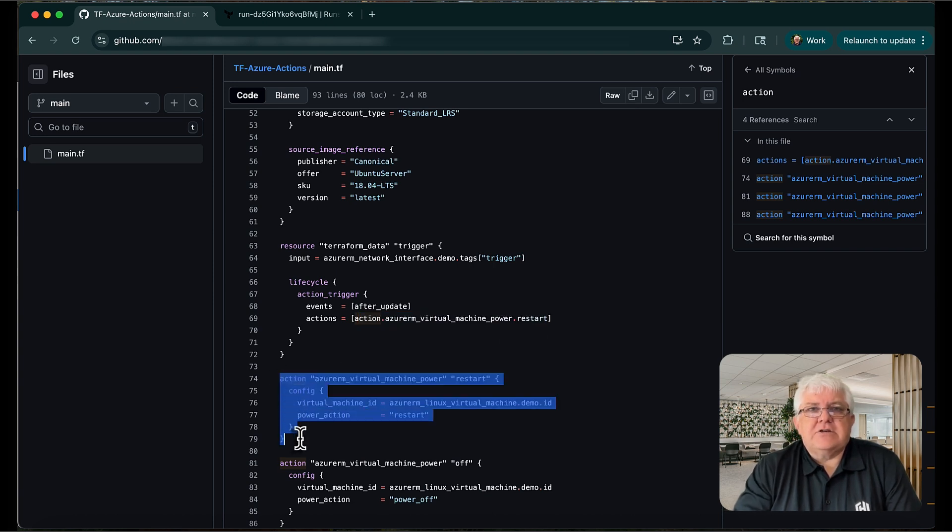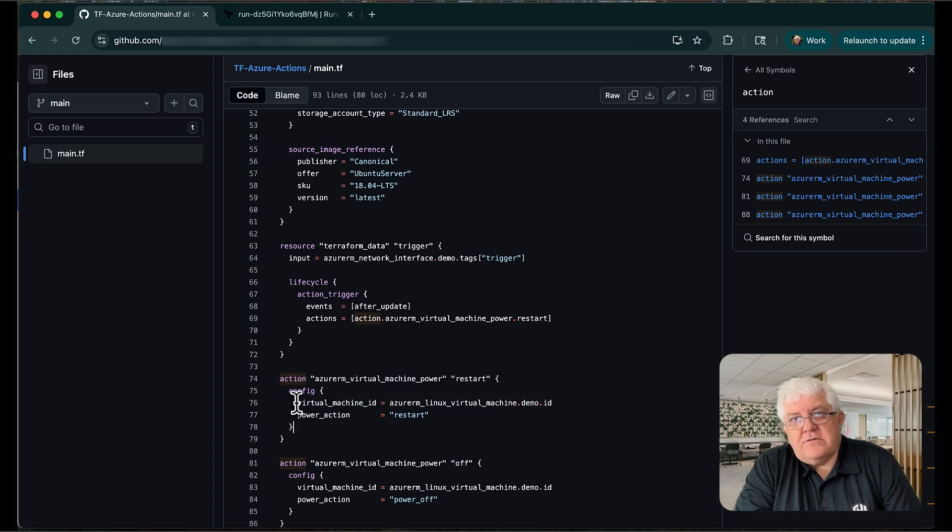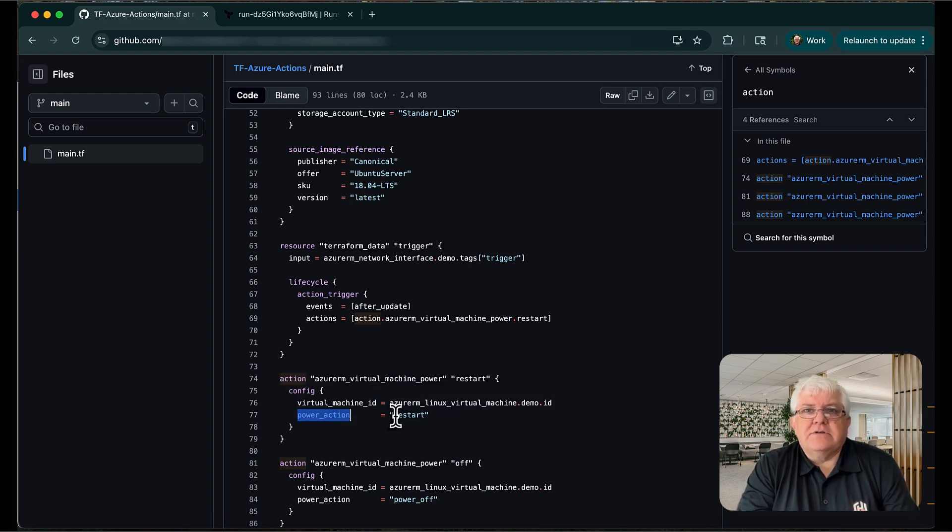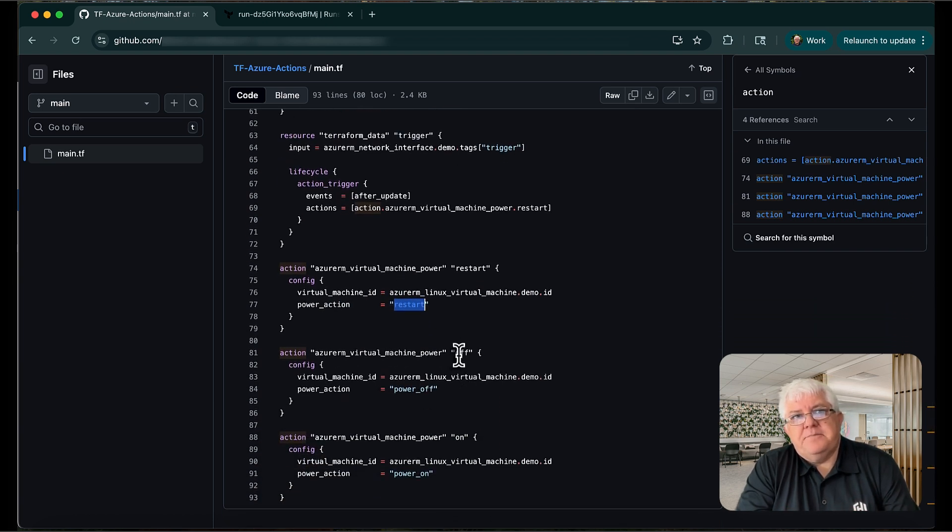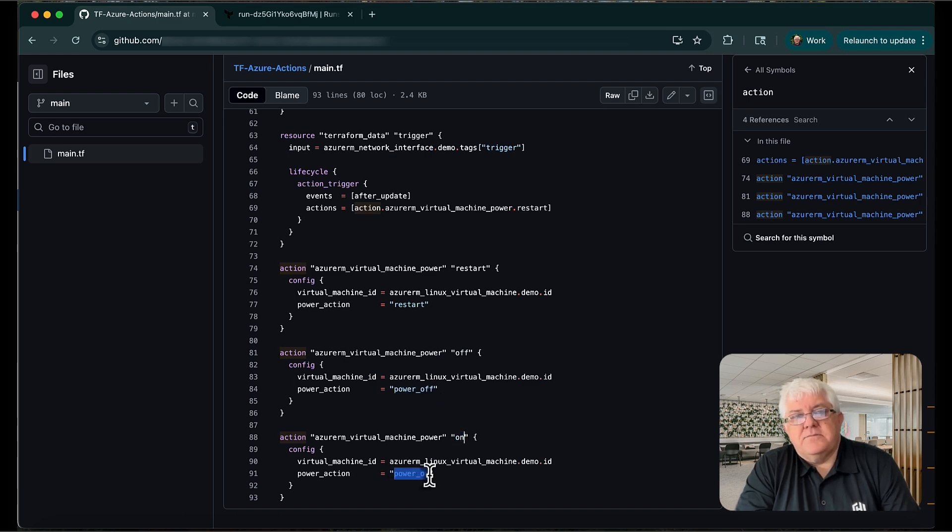Here's the action config block with the configuration needed to restart the server. This action has a power action command to either restart, power on, or power off the server, and requires the VM ID. As you can see, I've added action config blocks for the power off and on commands, too.